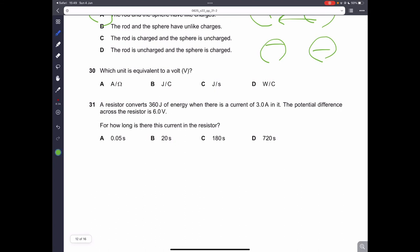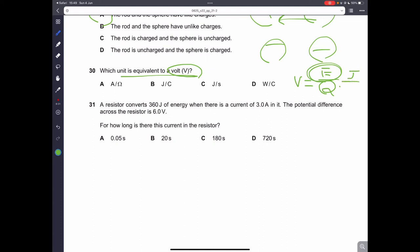Question thirty: which unit is equivalent to a volt? Recall that voltage equals energy over charge. So 1 volt equals 1 joule per coulomb. Energy is measured in joules and charge in coulombs. Therefore, B is the correct answer.